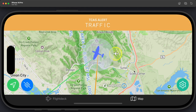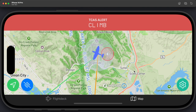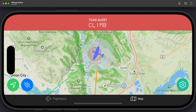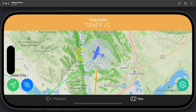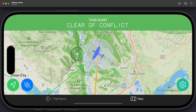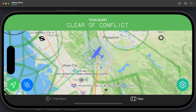As the aircraft approaches, you'll hear the traffic alert and the circle goes yellow. Then if it continues closing in, that turns into a resolution advisory with a 'Climb' callout. When the aircraft passes, it goes back to a traffic advisory and then back to a proximity alert, followed by 'Clear of conflict.' That's a good demonstration of TCAS.